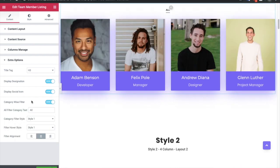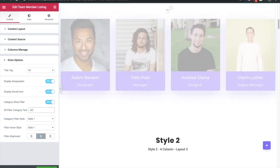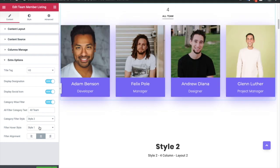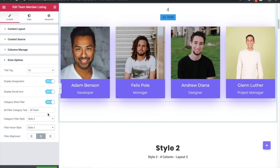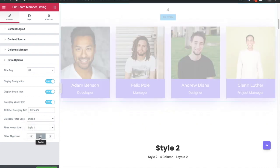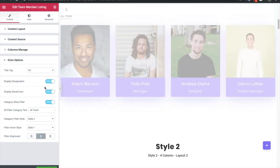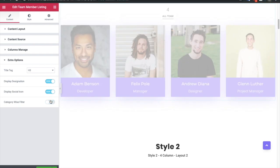Then you have an option for the category-wise filter. In the category-wise filter you have an option to change the text for 'all'. Then you have different styles for the filter category, as well as hover styles. If you hover over it, it will show a different style. Then you have alignment options to change the filter alignment.